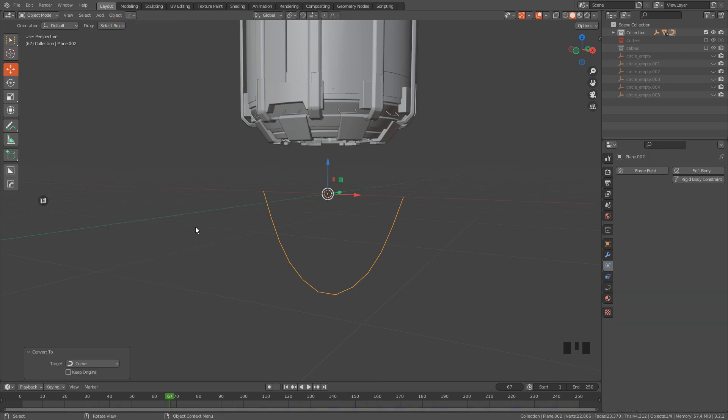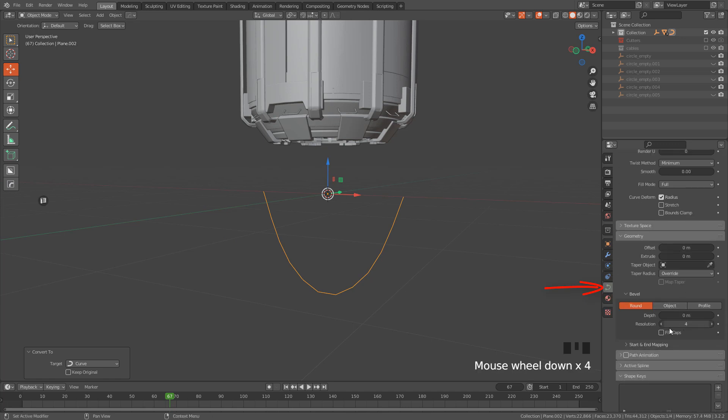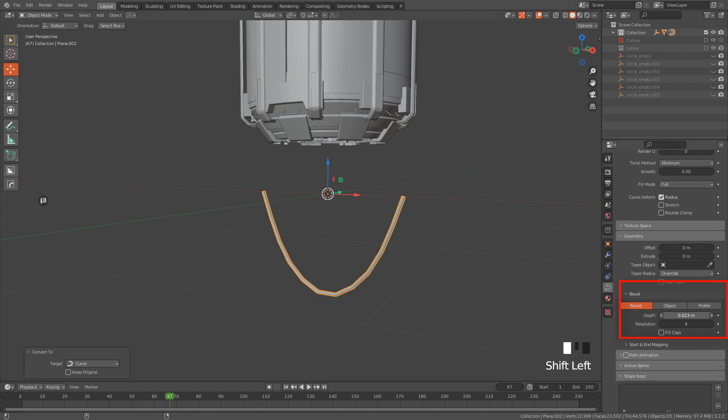Now go to Curve Properties, and we have to increase Depth. Don't forget to lower the resolution.